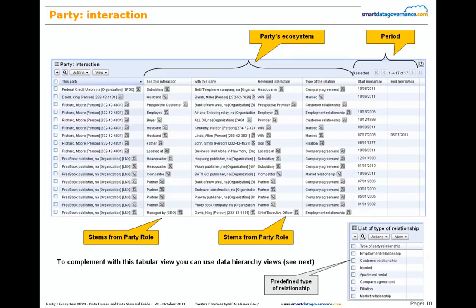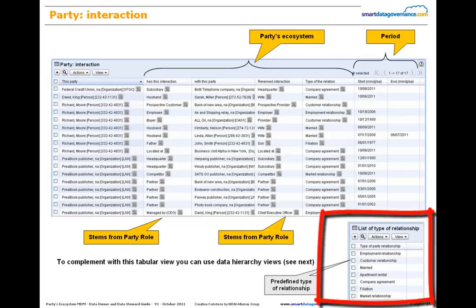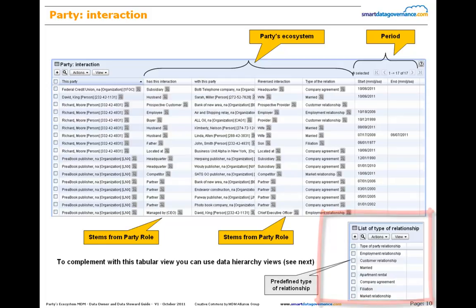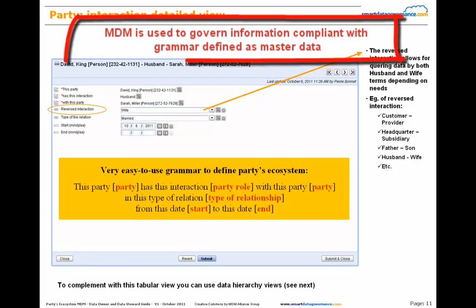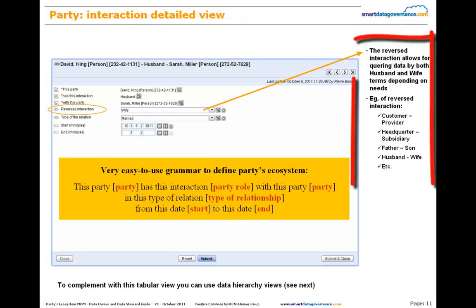Please also note some examples of types of relationships predefined in the repository on the cloud platform: corporate relationship, customer relationship, married, filiation, market relationship — useful for instance when the role is competitor, etc. When you define a new interaction between parties, you just have to follow this easy-to-use grammar. This is a type of semantic network to define interactions between two parties playing well-identified roles in the context of a relationship type. The reverse interaction is interesting to collect more information about relationships. Examples of reverse interactions include: husband-wife, customer-provider, headquarter-subsidiary, etc.